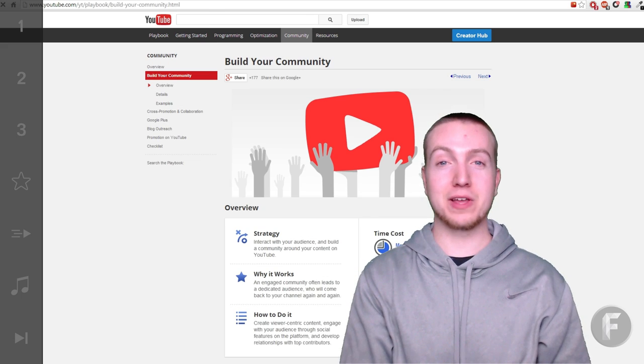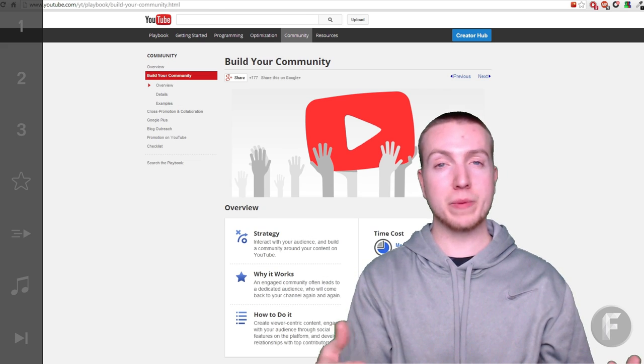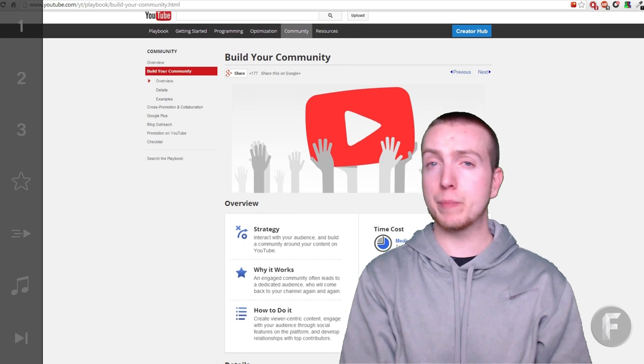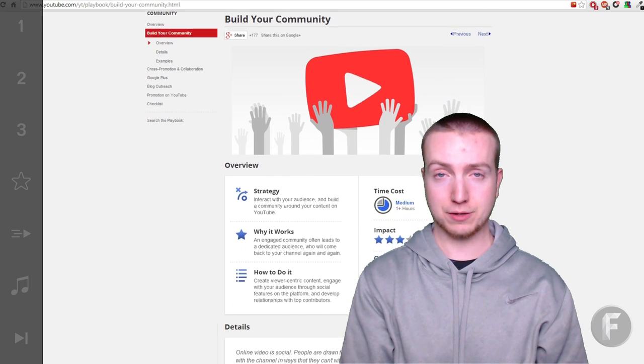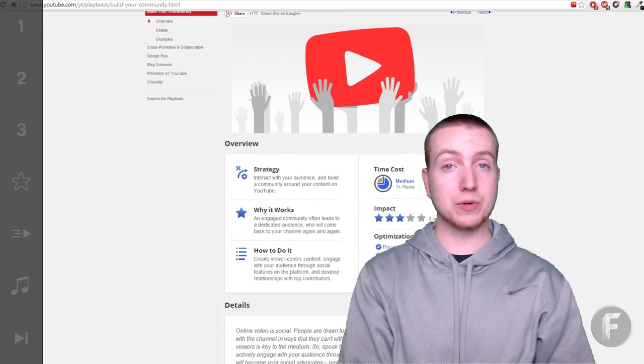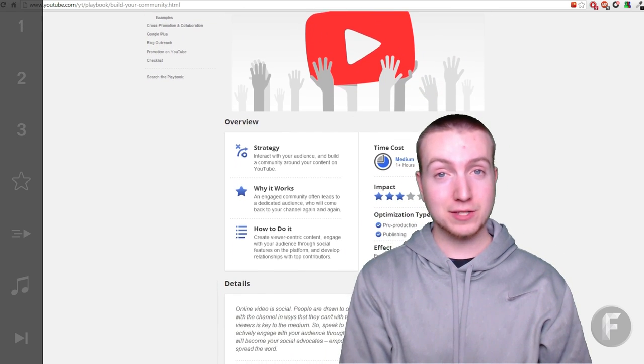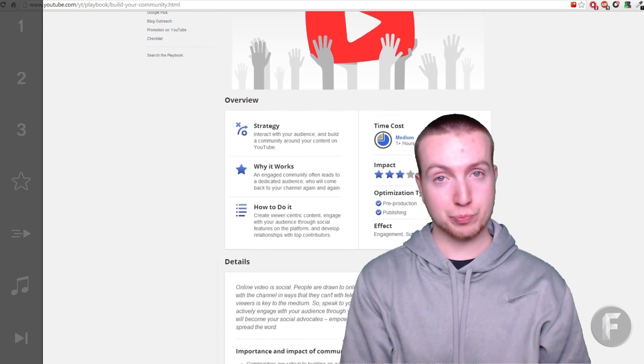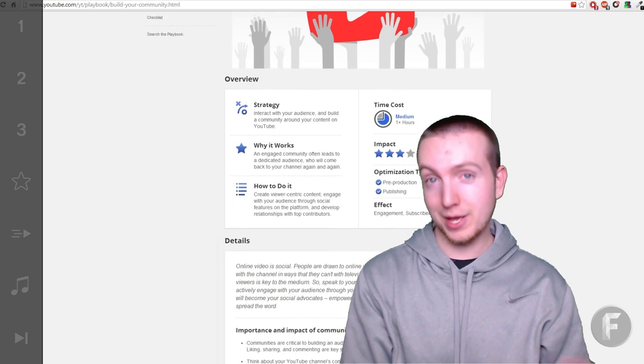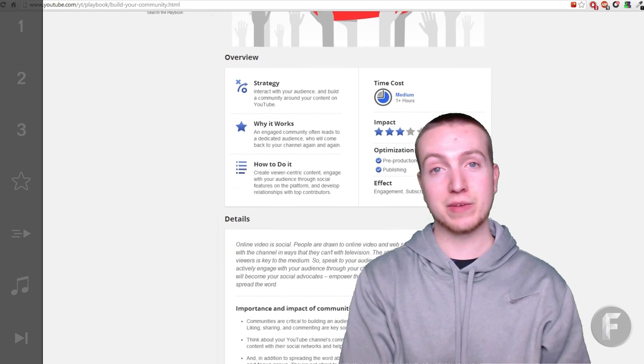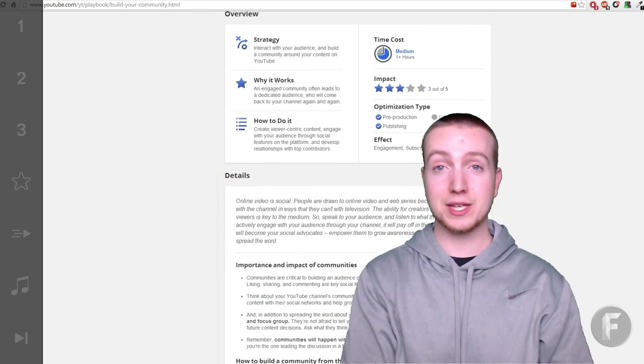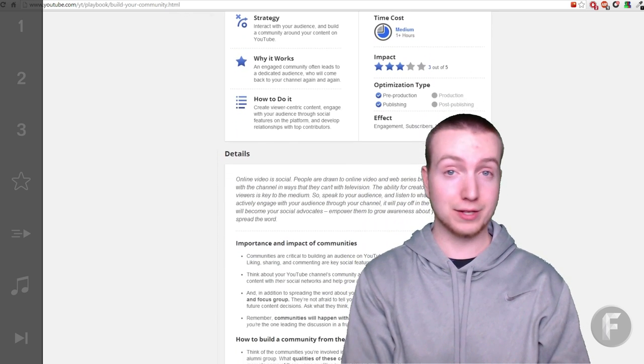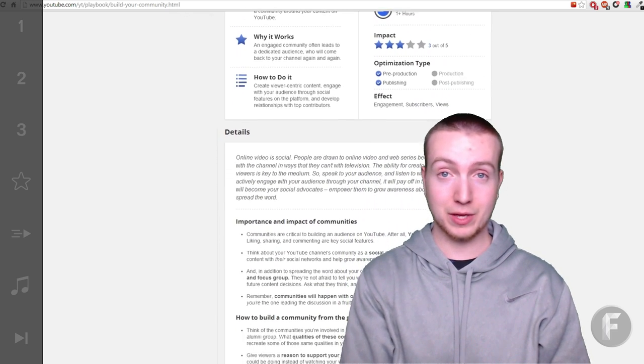For example, if I wanted to build better audience engagement on my channel, I would check out the community section because it's based on people. It would give me a good strategy, how to implement it, and how long exactly it's going to take me.